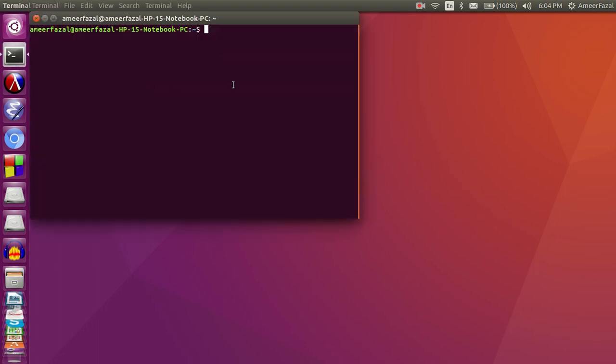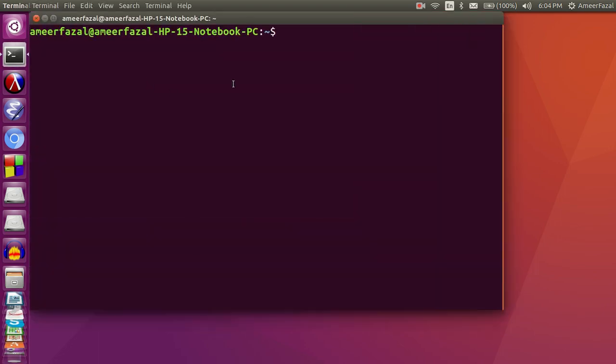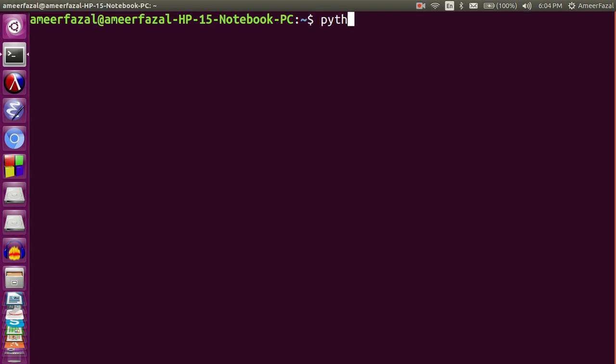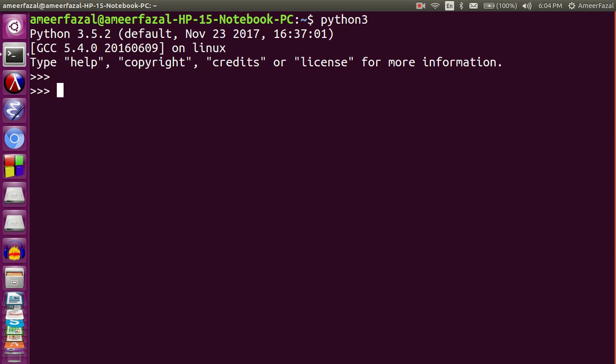Hello, I'm Amir Faisal and in this video we learn about the filter function in Python. Filter is a higher-order function and, like the name implies, filter is for filtering from a sequence or a list. We can filter according to some criteria from a sequence, list, or iterable.